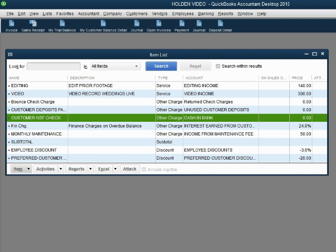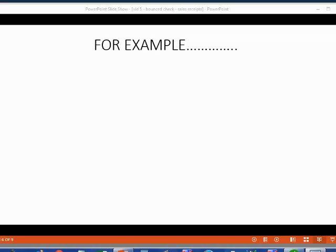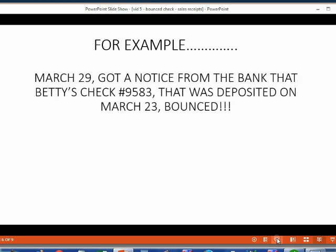Now we are ready to record a customer NSF check when a customer bounces a check from a sale receipt. For example, let's imagine on March 29 we got a notice from the bank that Betty's check number 9583, that was deposited on March 23, bounced.